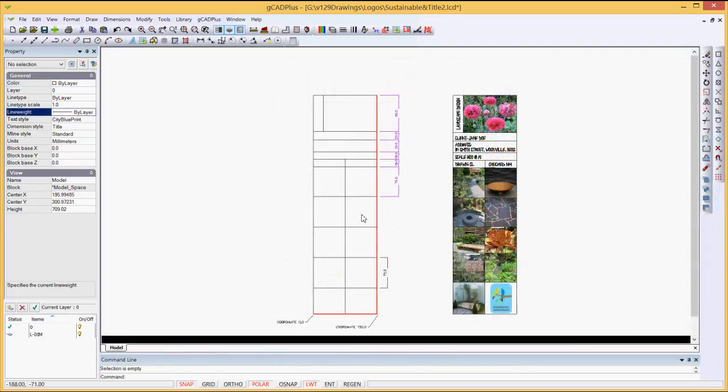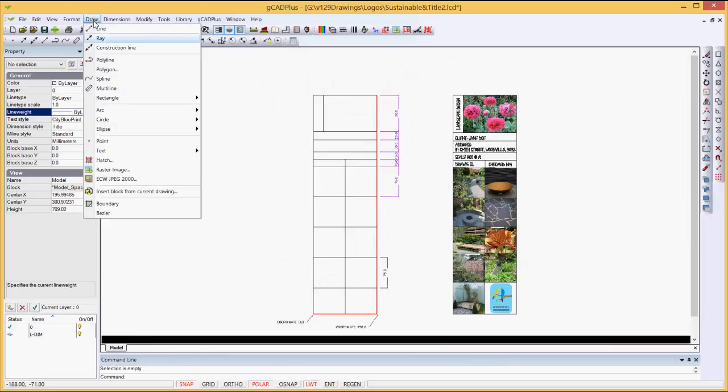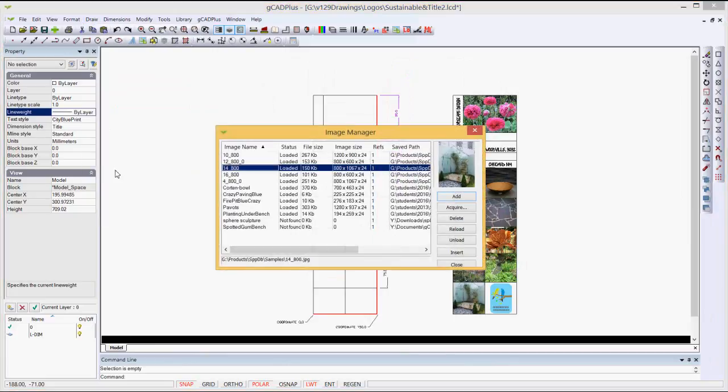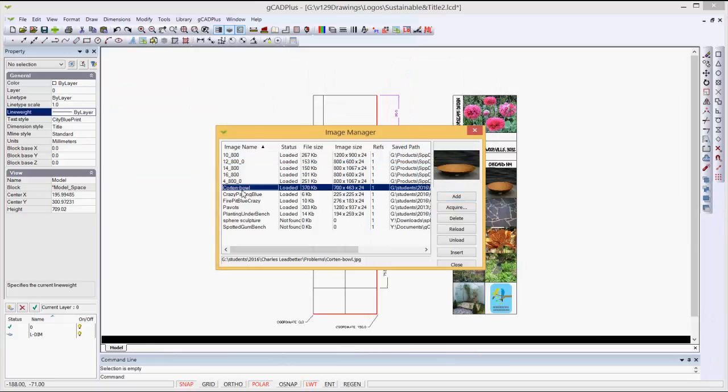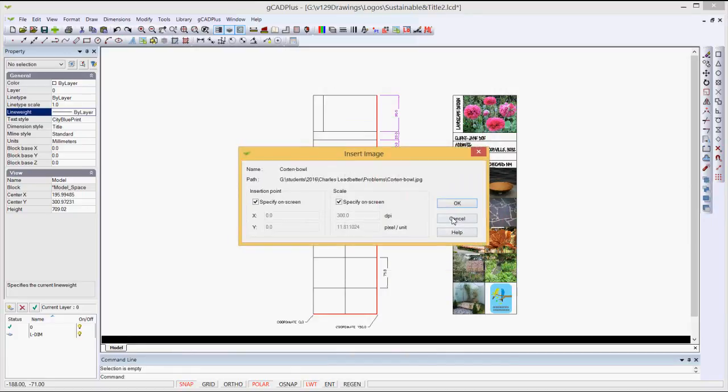We now have a grid system for the photos, and images are put in via draw and raster image. Up pops the image manager, and let's imagine we want to put in that bowl for an outdoor fireplace setting, and we're going to use that in the design.